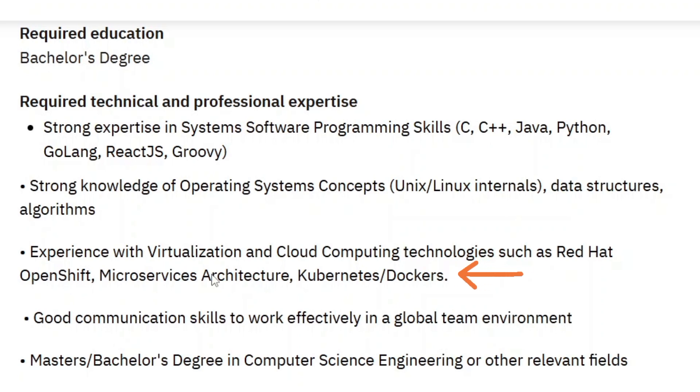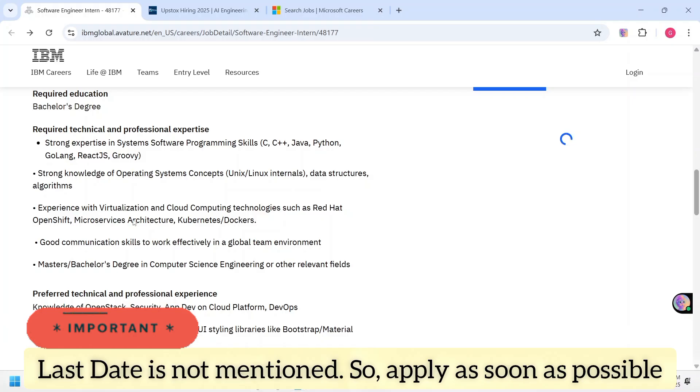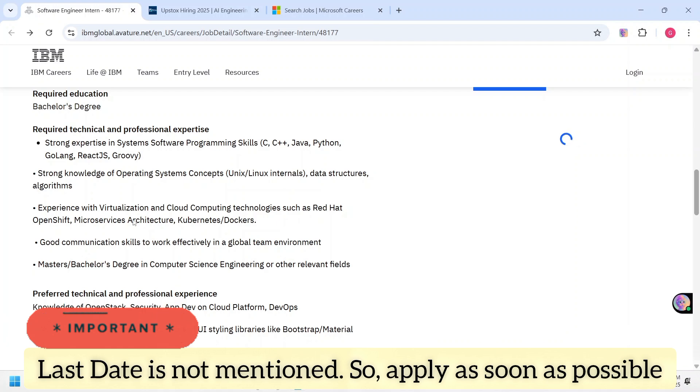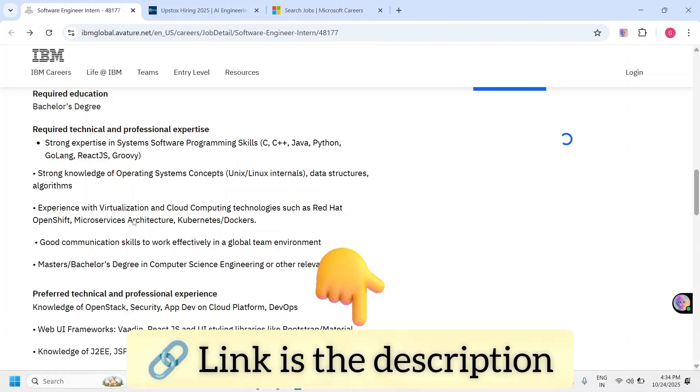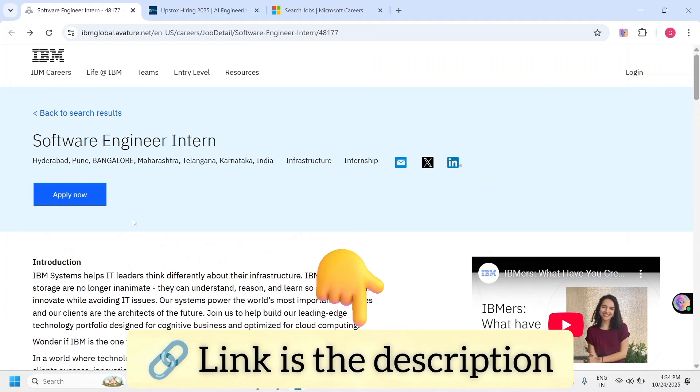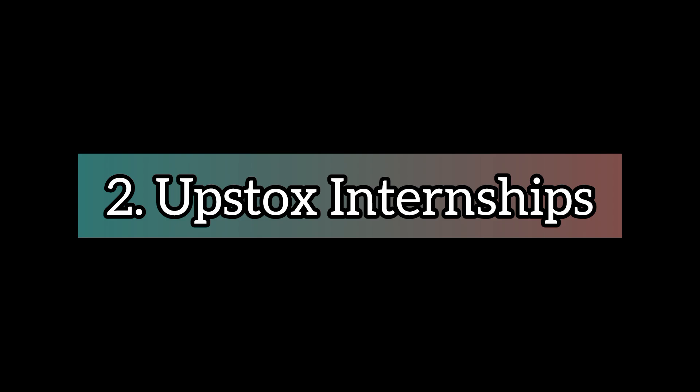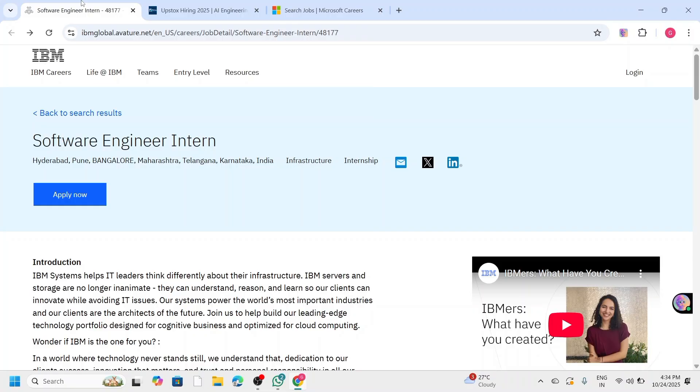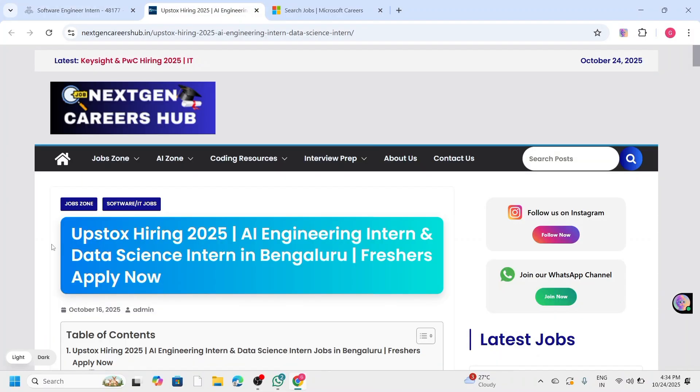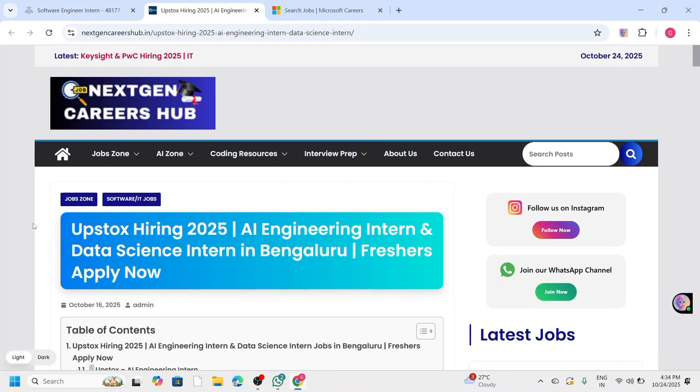Familiarity with cloud or virtualization tools like Kubernetes, Docker, or OpenShift will be helpful. Bonus skills include ReactJS, REST, and GraphQL. There is no fixed deadline as this is a rolling application, so make sure to apply as soon as possible. You can find the official link in the description.